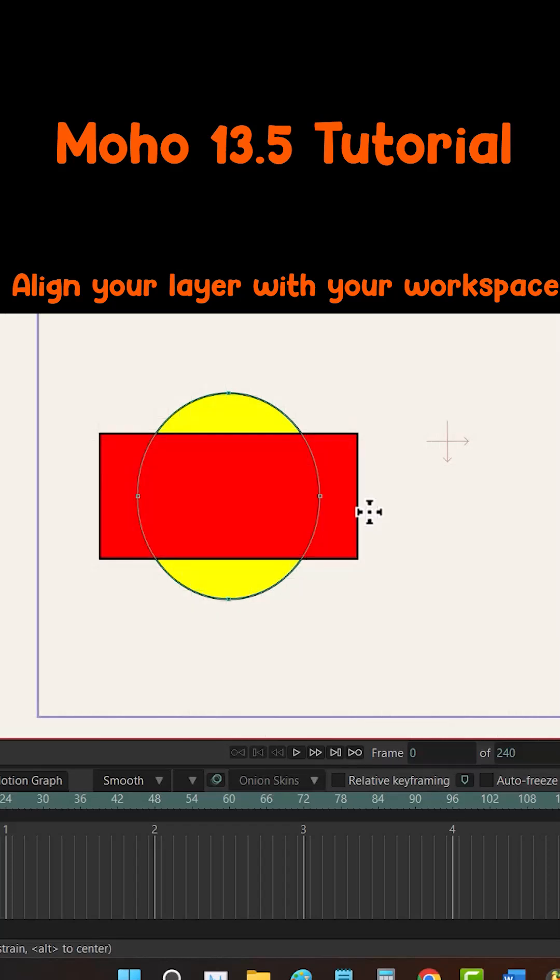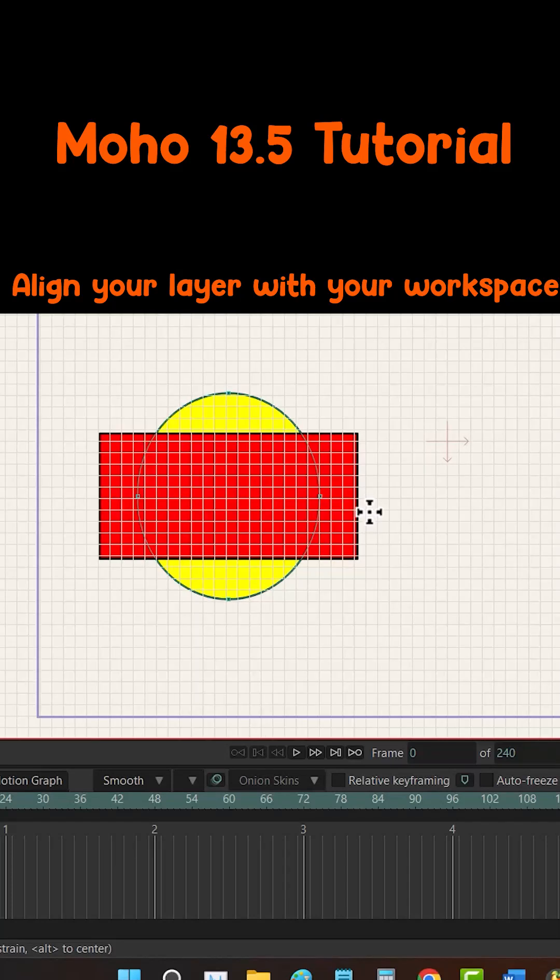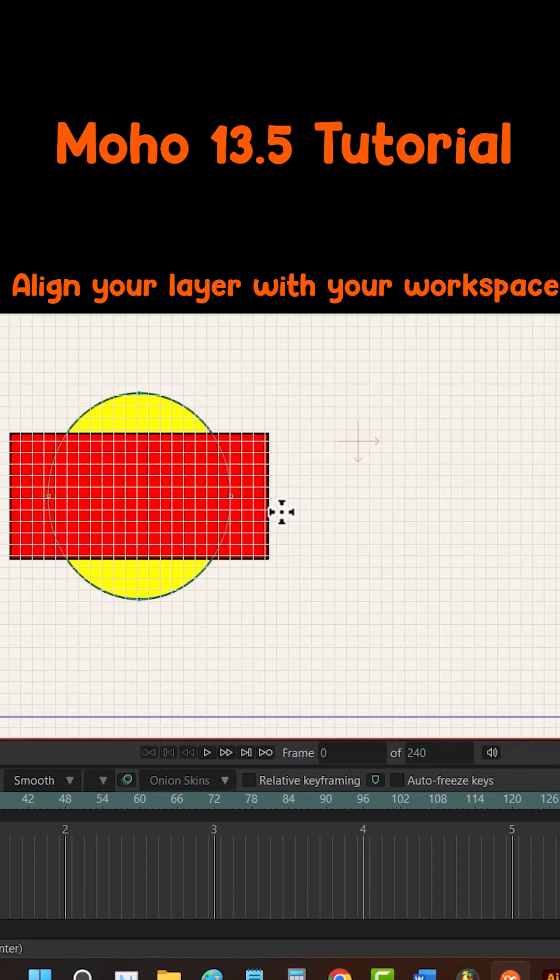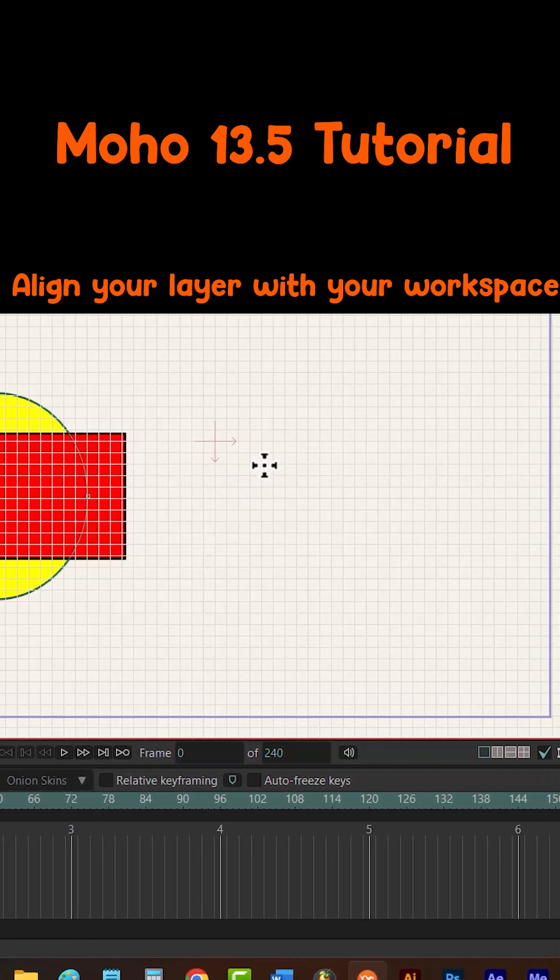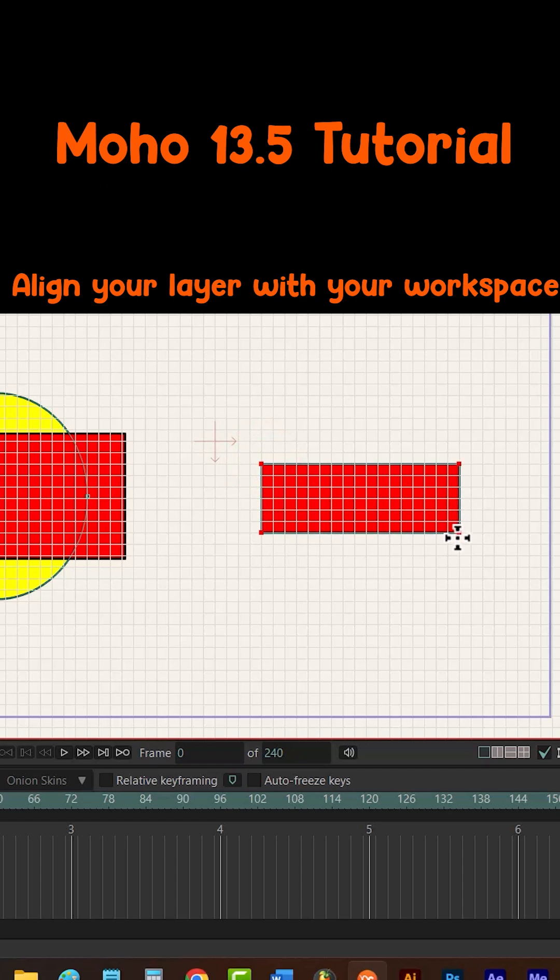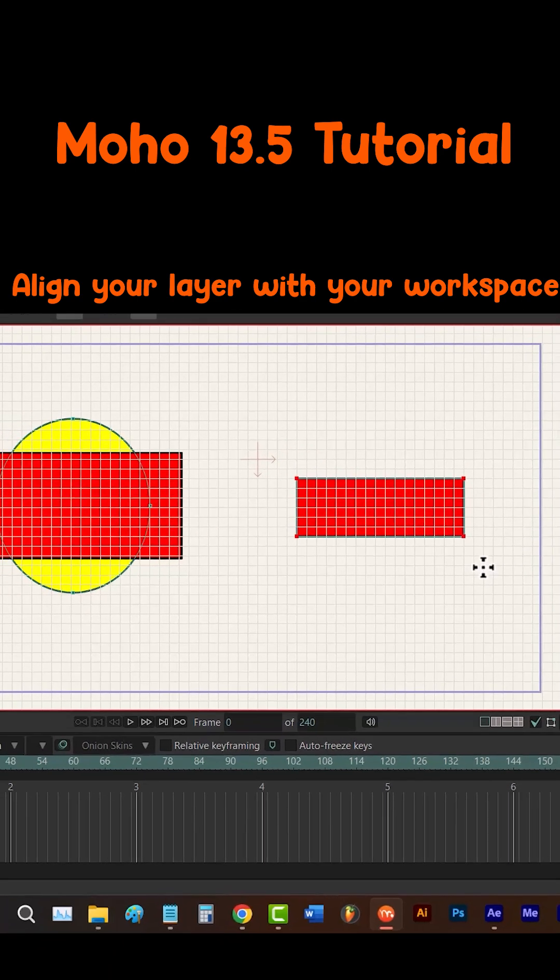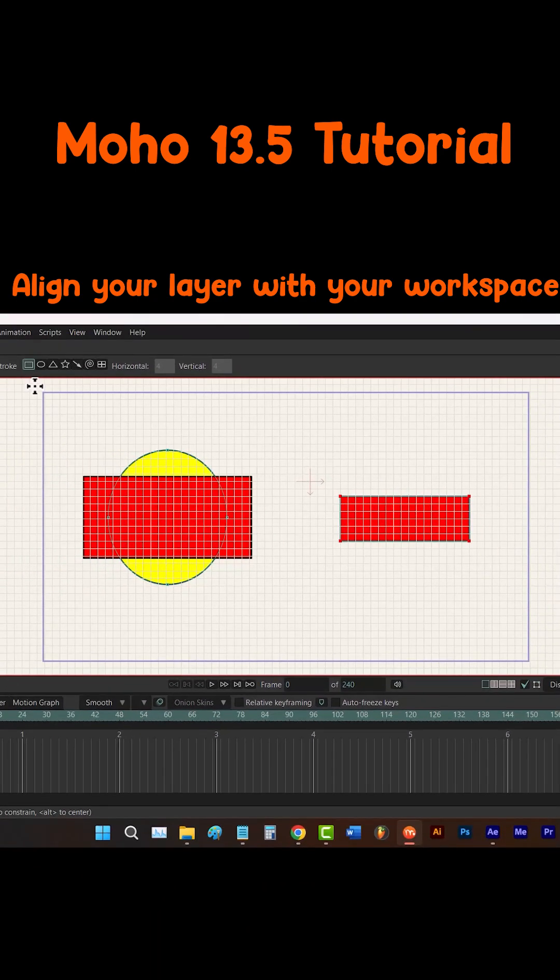Using Ctrl+G I can show or hide my grid, and using grid snapping if I want to create a shape, the points of my shape follow the grid. Using this method I can define the borders of my workspace to align all of my layers with.